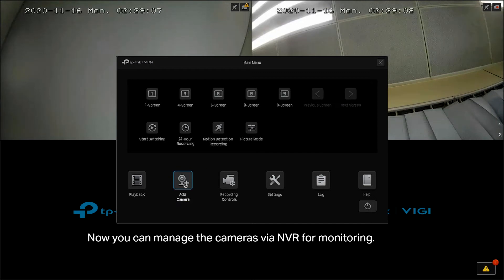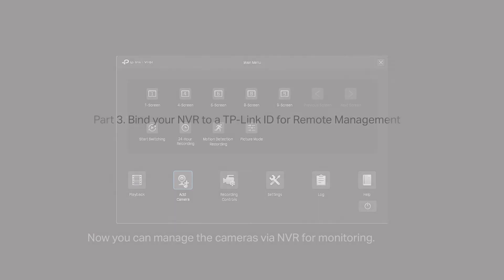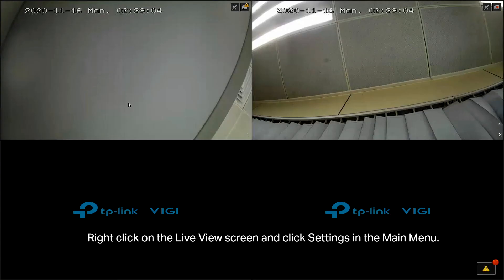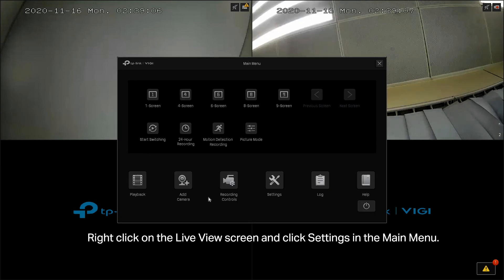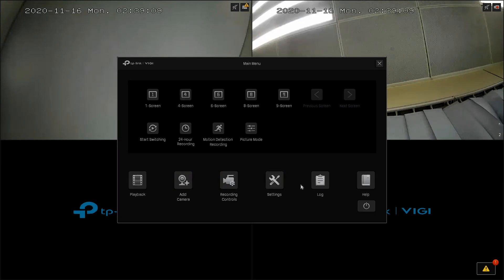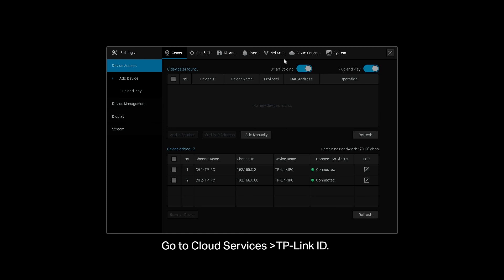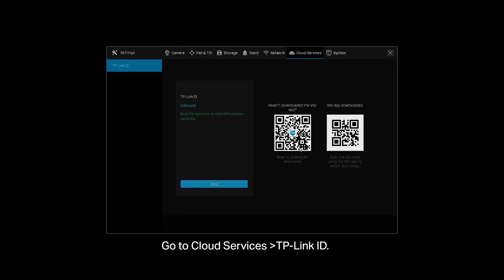Now you can manage the cameras via NVR for monitoring. Right click on the Live View screen and click Settings in the main menu. Go to Cloud Services, then TP-Link ID. Click Bind.